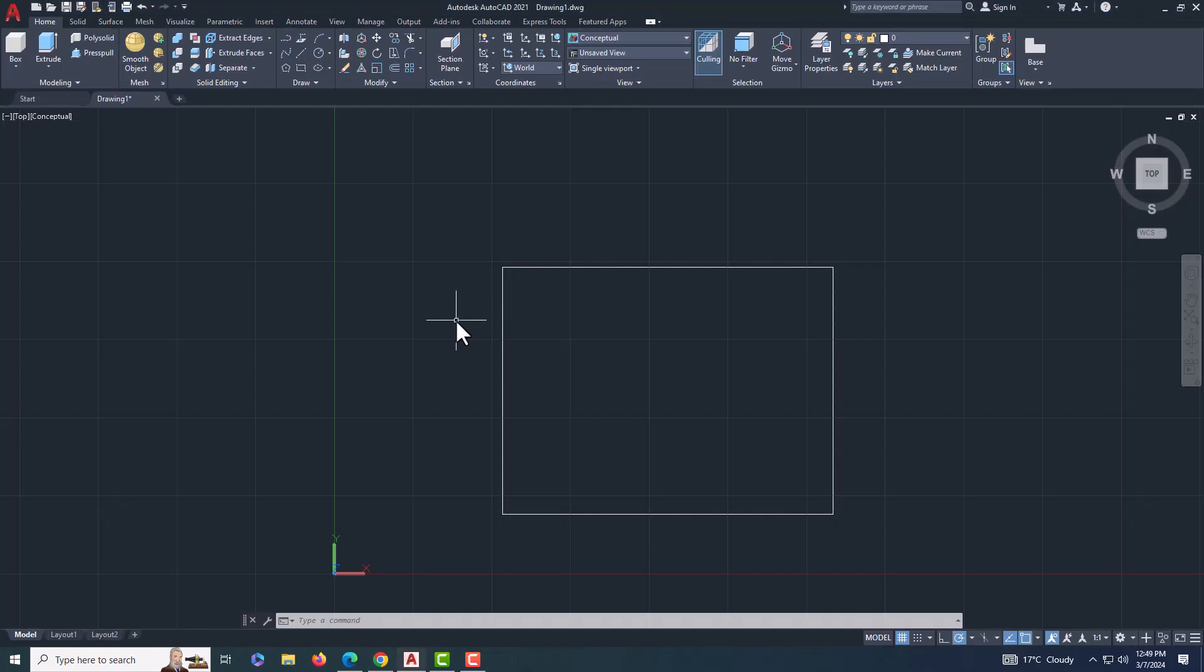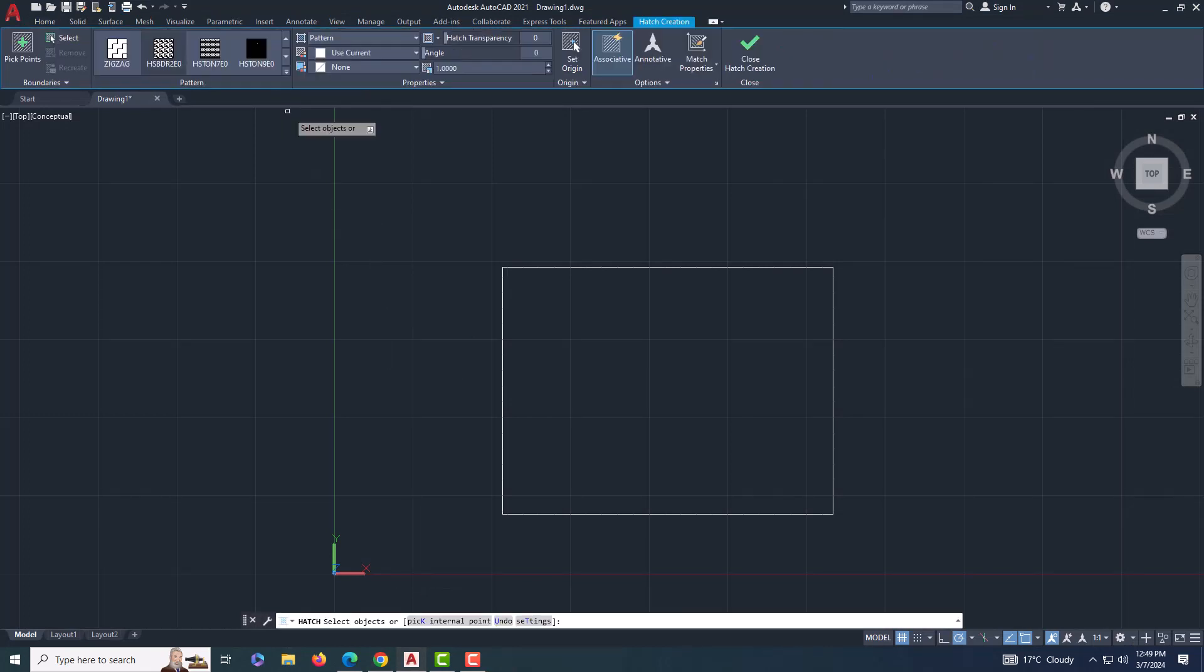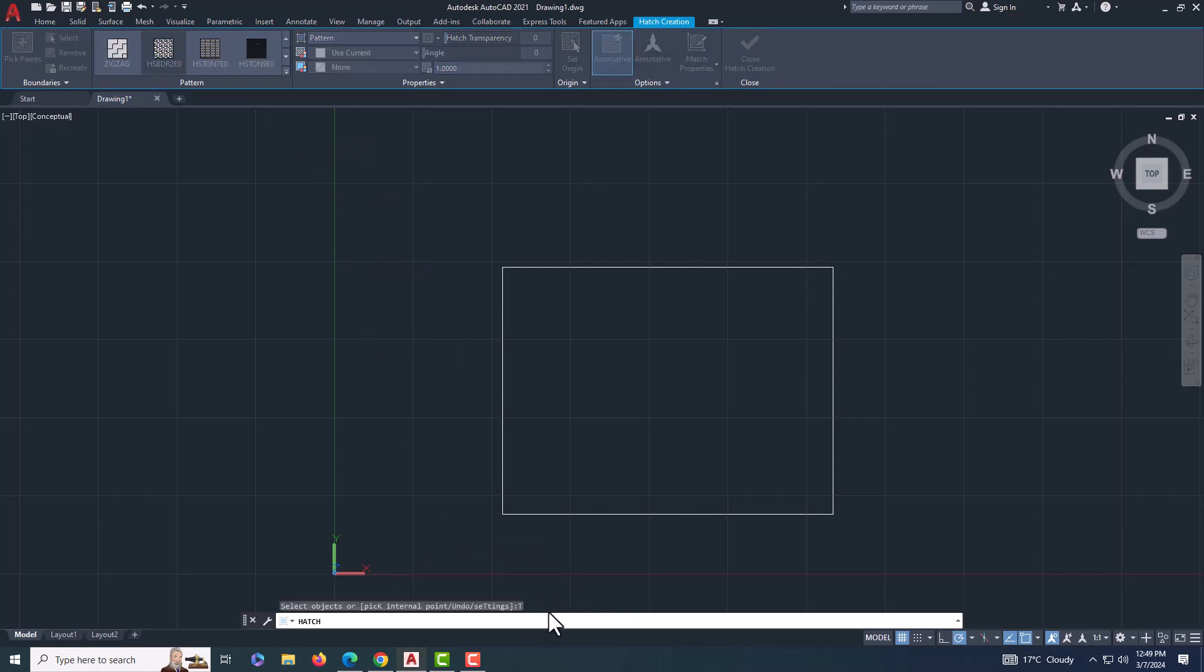Finally, to apply the hatch pattern, enter command hatch and type T or click on settings in the command bar. The hatch and gradient dialog pops up.